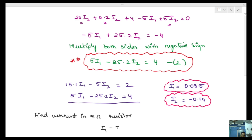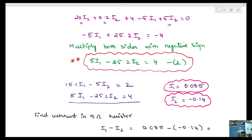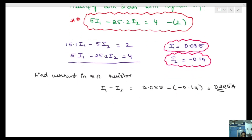The current in the 5-ohm resistor is I1 minus I2 equals 0.085 minus (minus 0.14) equals 0.085 plus 0.14 equals 0.225 amperes. So the current through the 5-ohm resistor is 0.225 amperes.